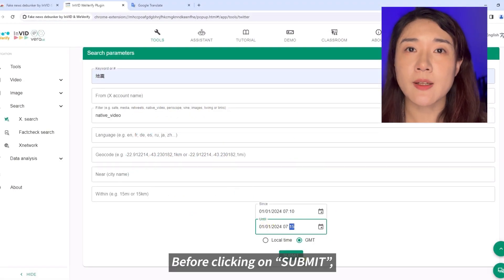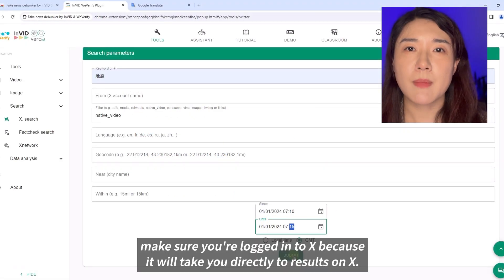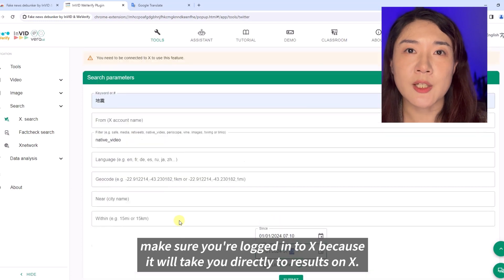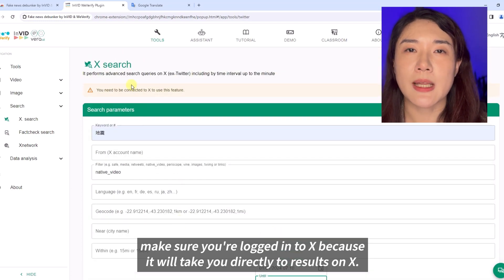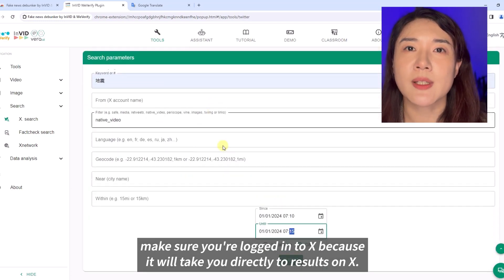Before clicking on submit, make sure you're logged in to X because it will take you directly to results on X.